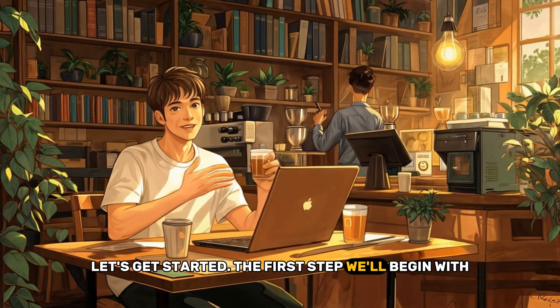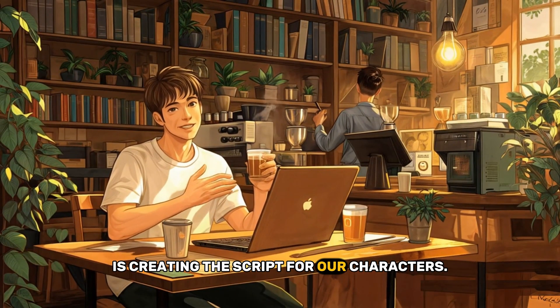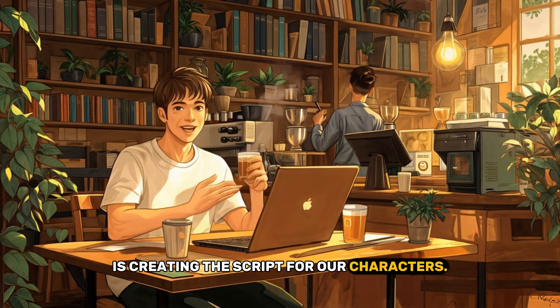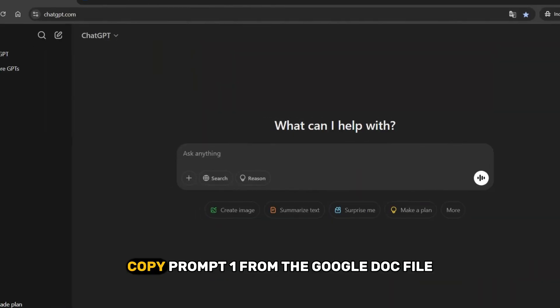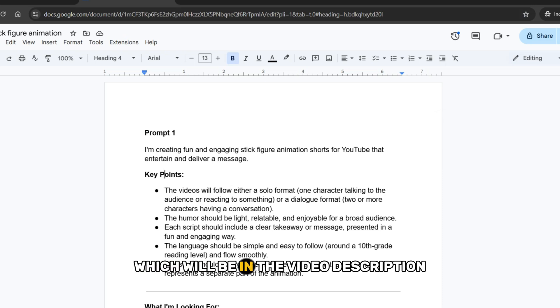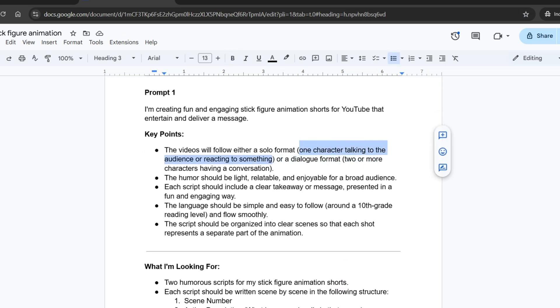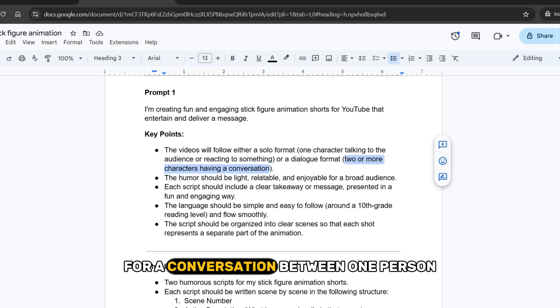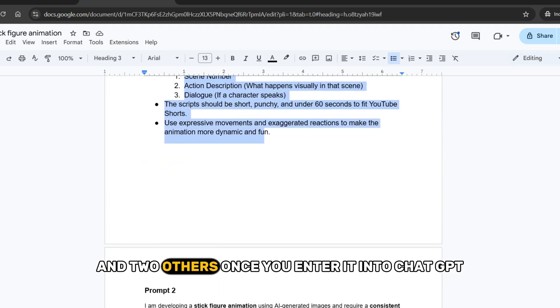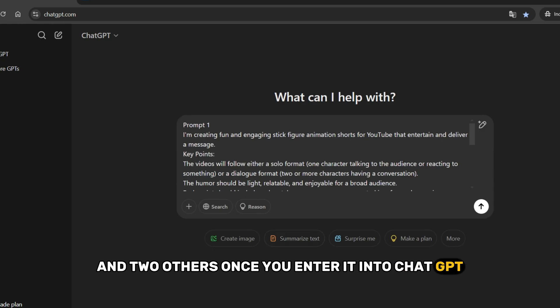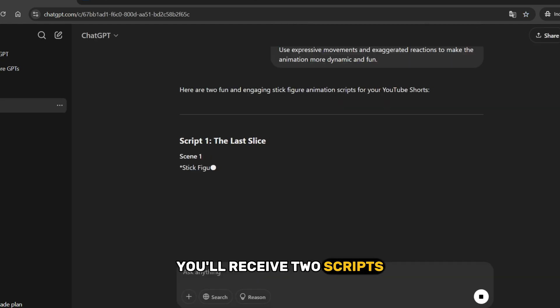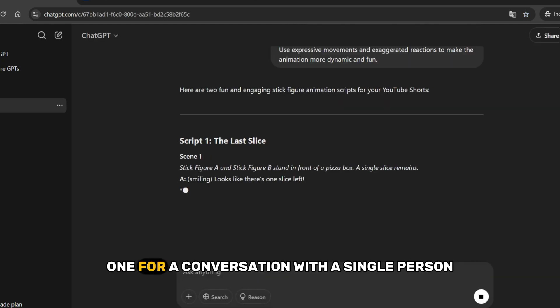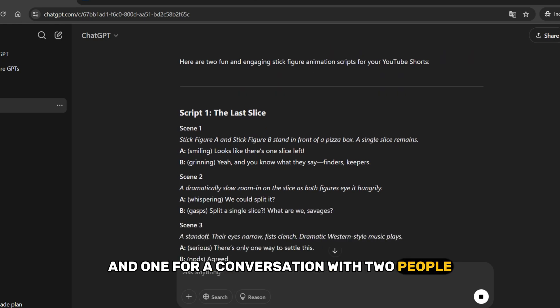The first step we'll begin with is creating the script for our characters. For this, we will use ChatGPT. Copy prompt 1 from the Google Doc file, which will be in the video description, and paste it into ChatGPT. The prompt is written for a conversation between one person and two others. Once you enter it into ChatGPT, you'll receive two scripts, one for a conversation with a single person and one for a conversation with two people.